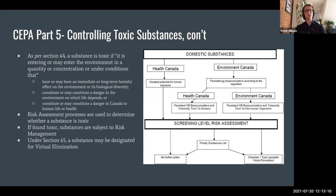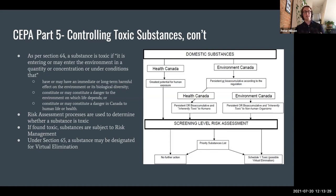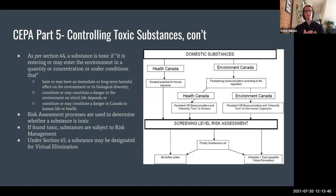Under section 65, there's a related but slightly different process by which a substance may be designated for virtual elimination. This is meant to differ from regulation in that the end goal of virtual elimination is theoretically eliminating the existence of the substance. The difference between virtual elimination and regulation under Schedule 1 is this difference between limiting risk to a certain amount and just getting rid of the substance in general.